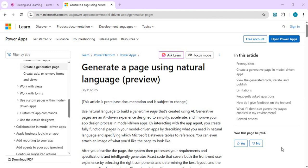Hello everyone, welcome back to the channel. In today's video we are going to talk about a newly released feature: Generative Pages in Model-Driven Apps. It was released on August 11th and is still in preview. This AI-powered feature lets you describe your problem or scenario in natural language. It's available only in US region environments and requires the Copilot feature enabled for your subscription.